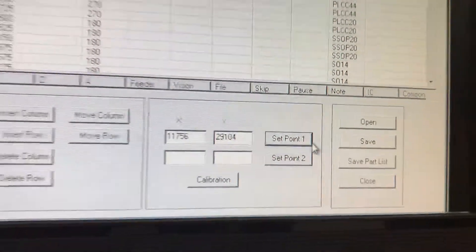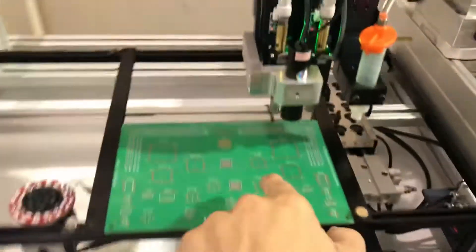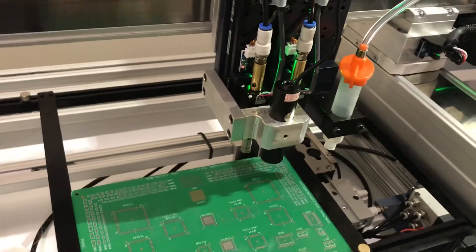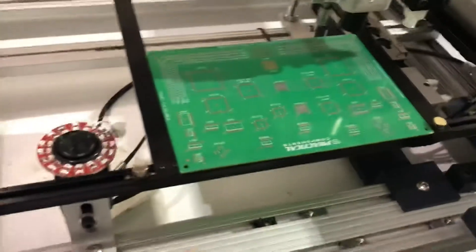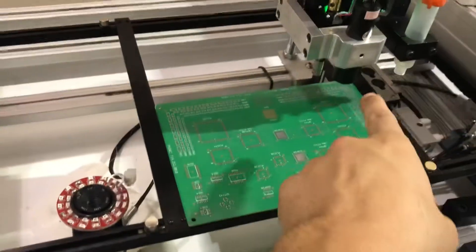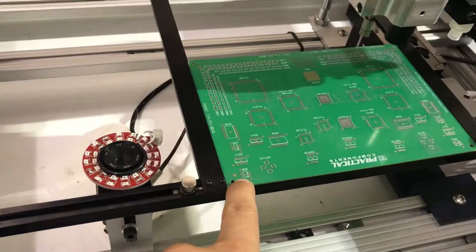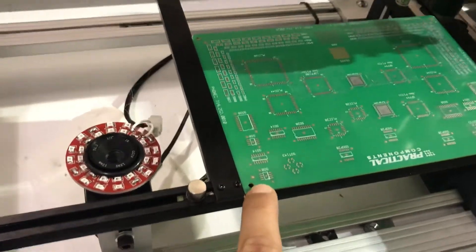That's point one. Once again, that was the first PLCC. Now we're going to move the down-looking camera to the SO8, which is this one over here.